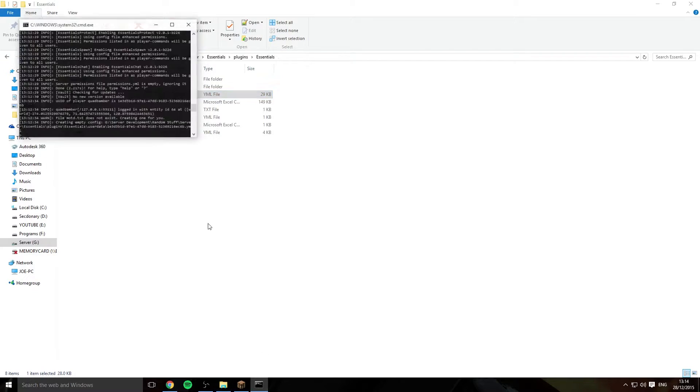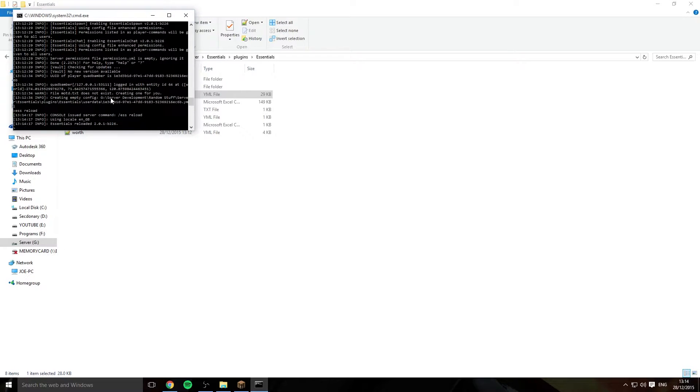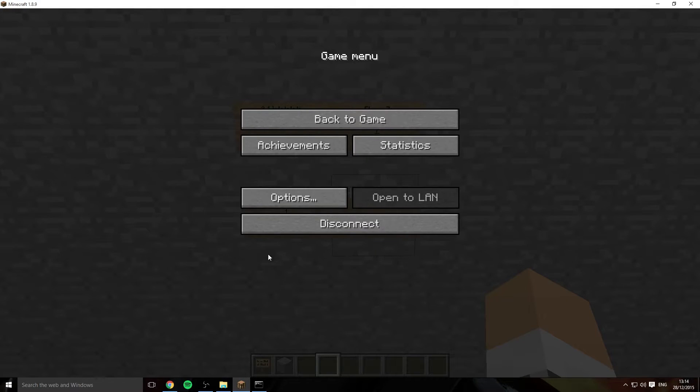Exit out and then I'm going to come into the console and just do ESS space reload and that reloads the plugin and then I'll go back into game.